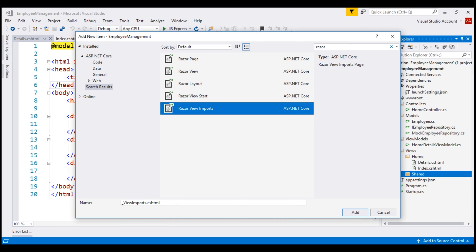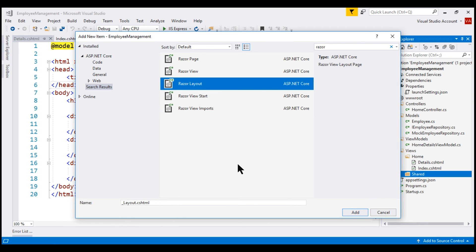Notice its file name starts with an underscore and the same is true even for Razor view start and Razor view imports. The leading underscore in file name indicates that these files are not intended to be served directly by the browser. We'll discuss view imports and view start files in detail in our upcoming videos. For now, let's go ahead and add Razor layout file. Notice the file is named by default underscore layout dot cshtml. You can give it any name you want but I'm going to stick with the default name.